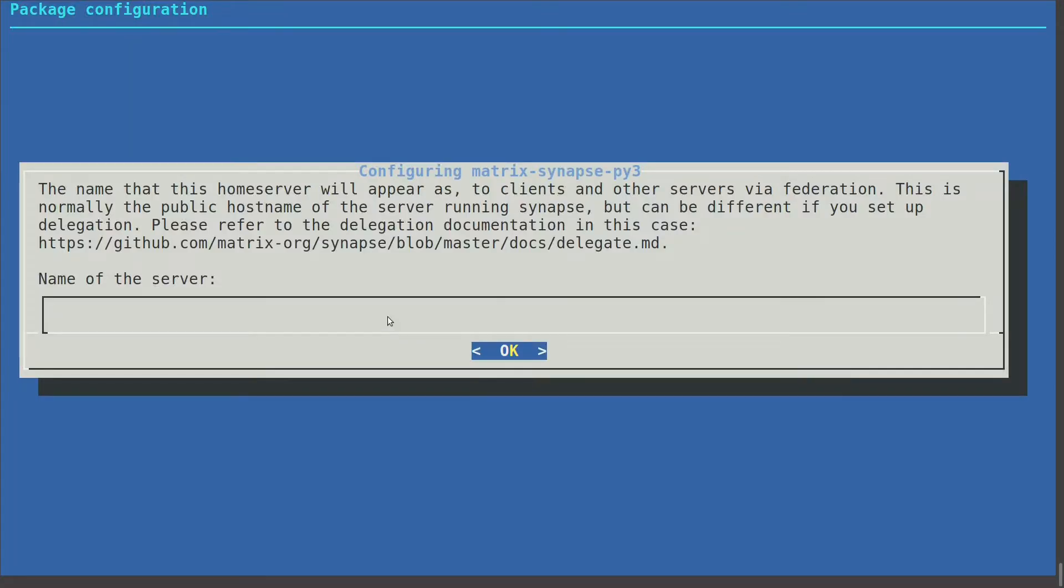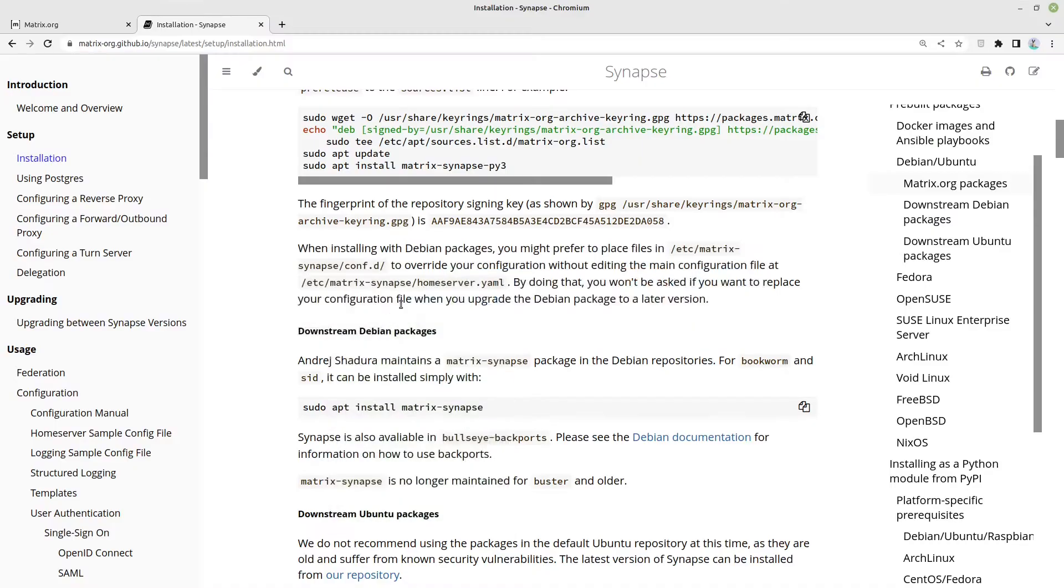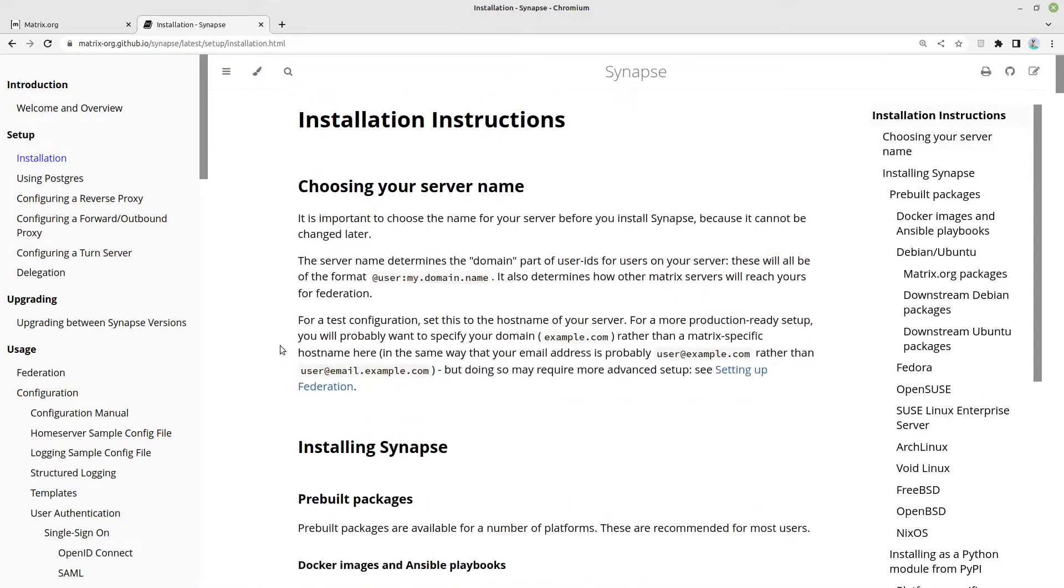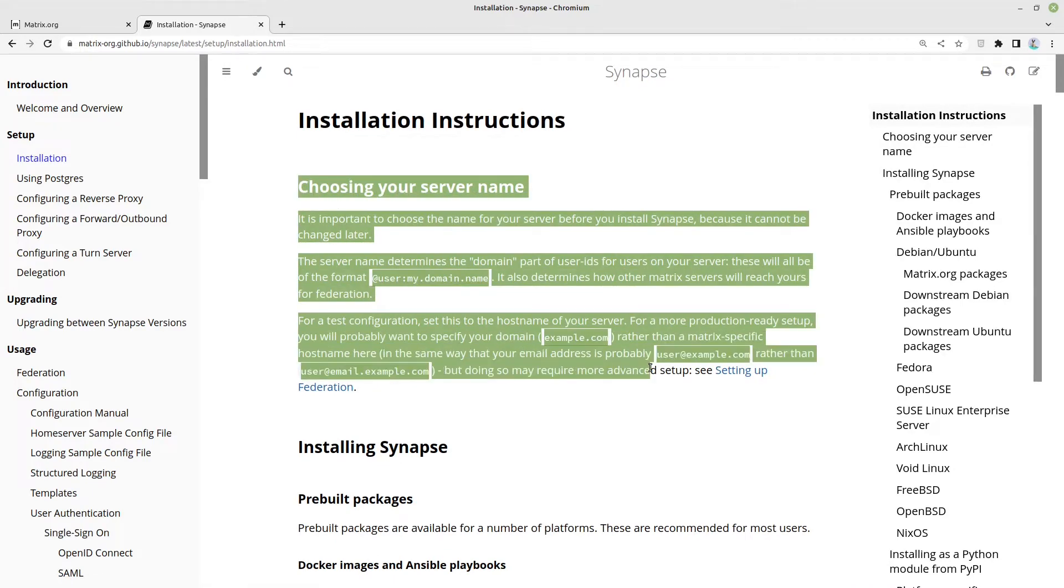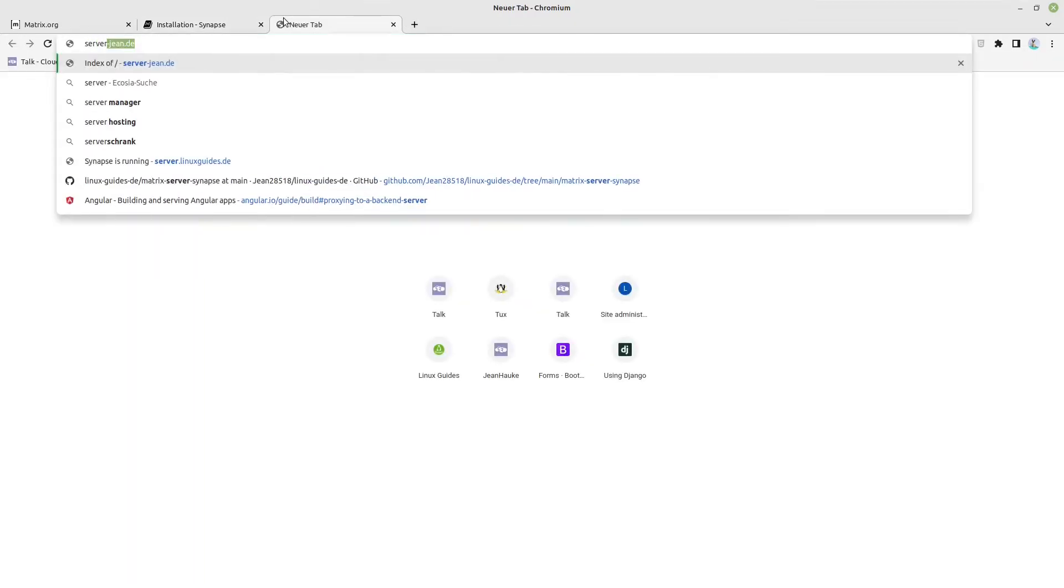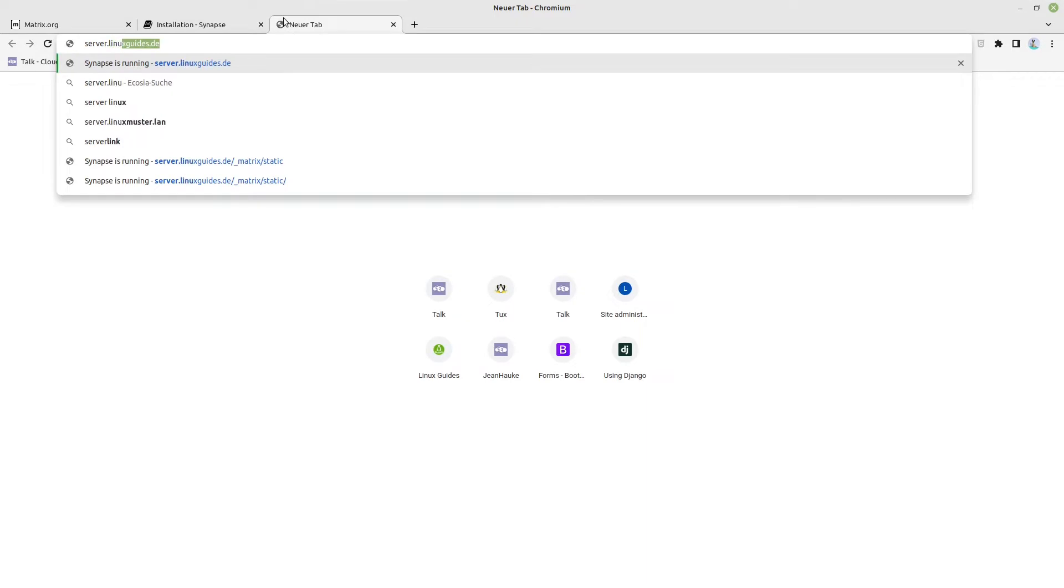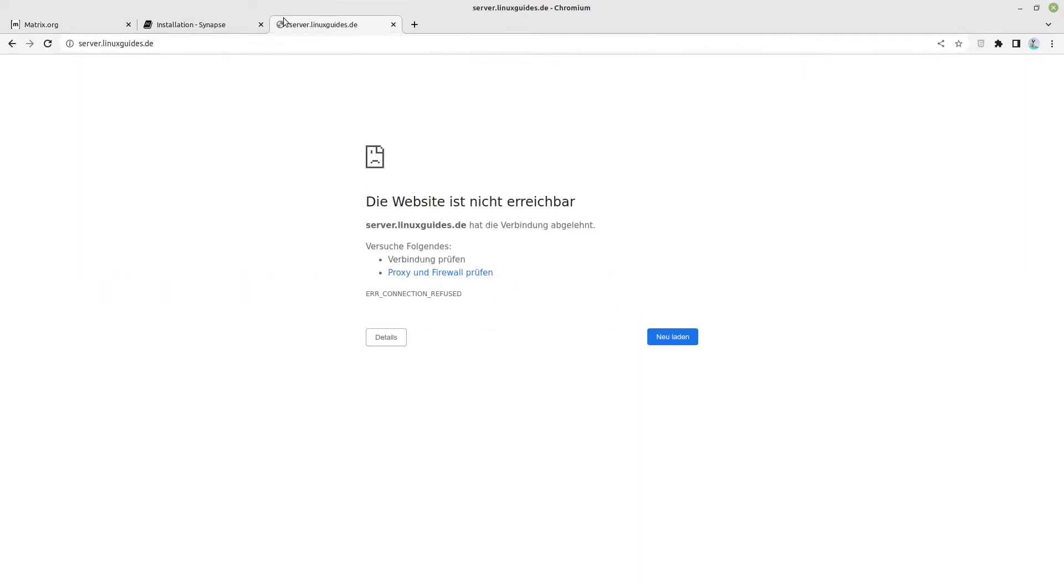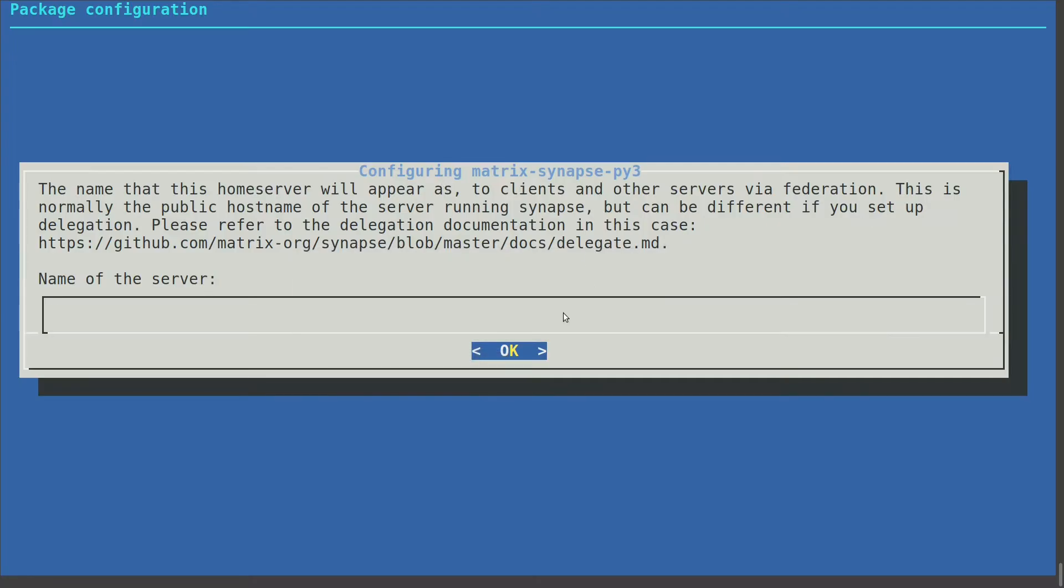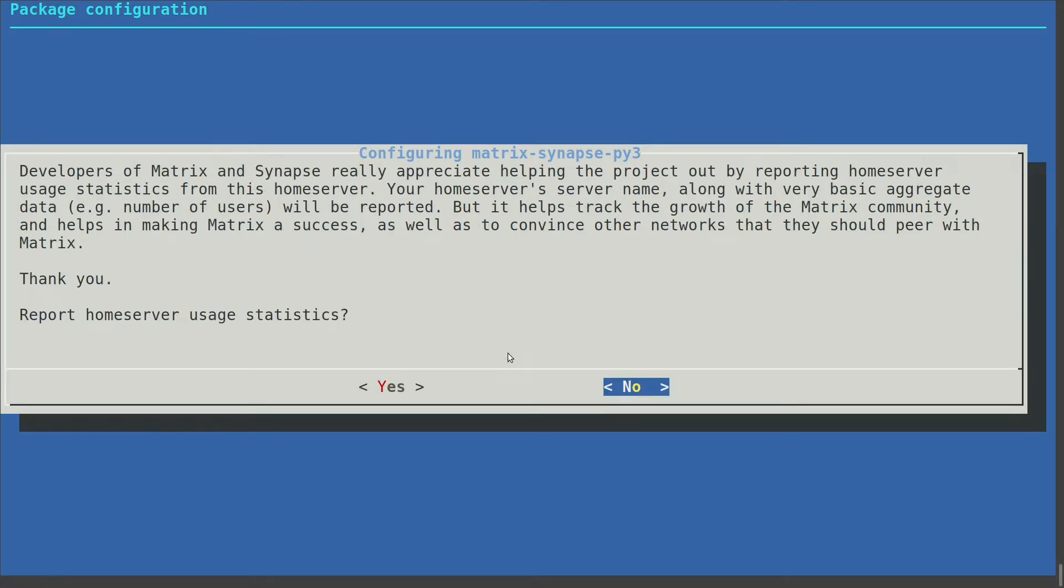Here we can now configure the name of the server. The name of the server is very important. It is described here and in my case it is server.linuxguides.de. I'm taking this name here without HTTP or something else, just this one and click OK.